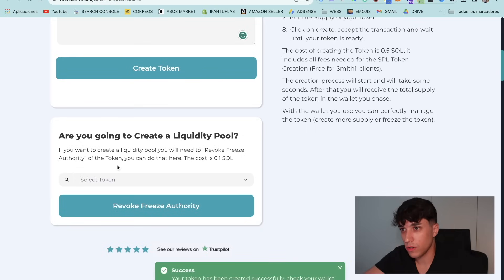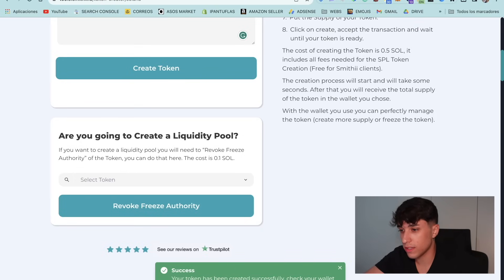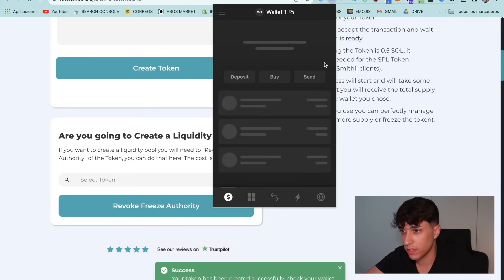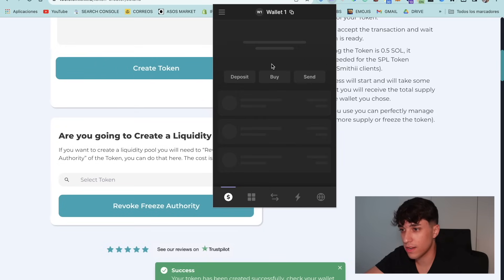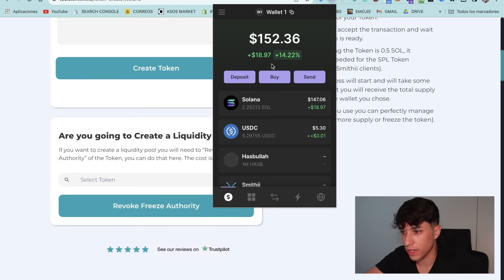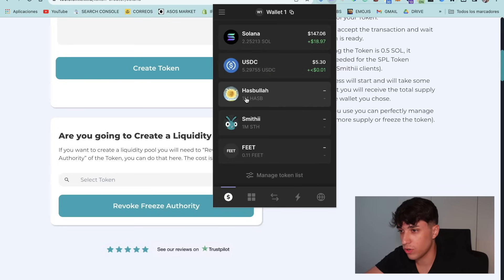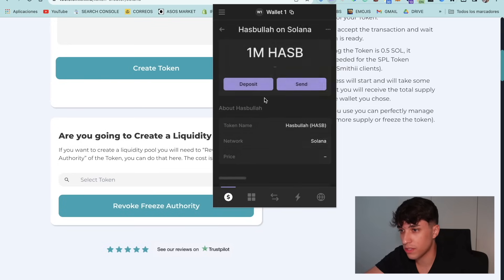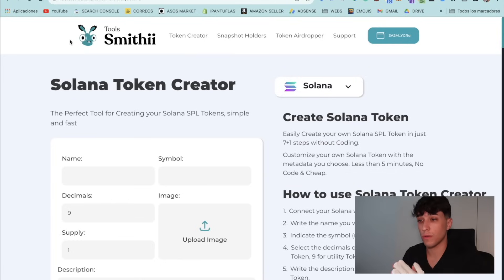We got success. Now we can go to our wallet and we should have the token. Let's open the wallet — here we have it. Here we have Hasbula, 1 million HASP, which is the supply we selected.